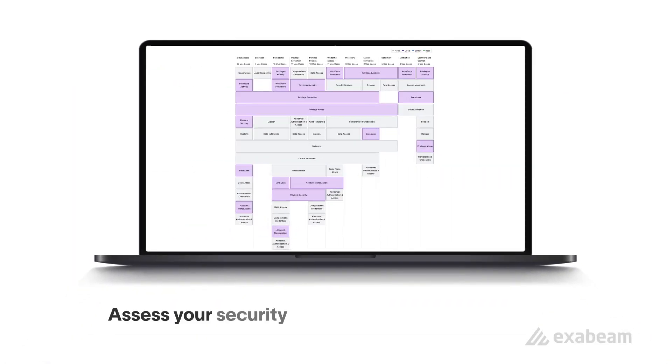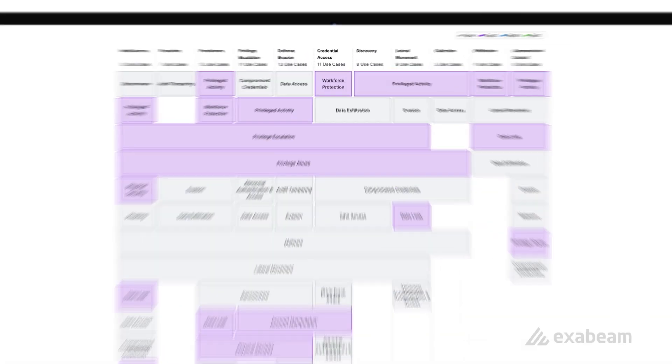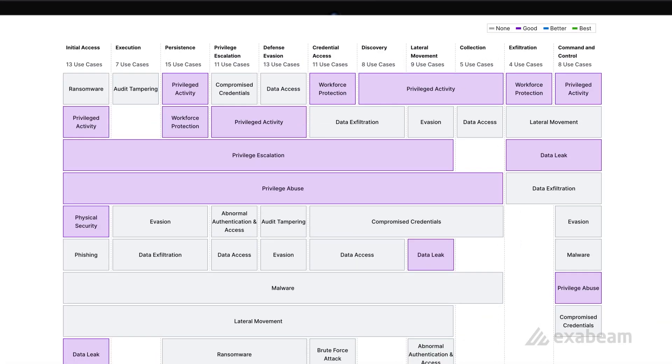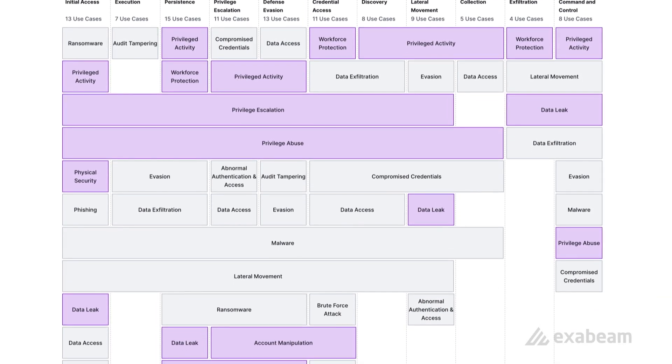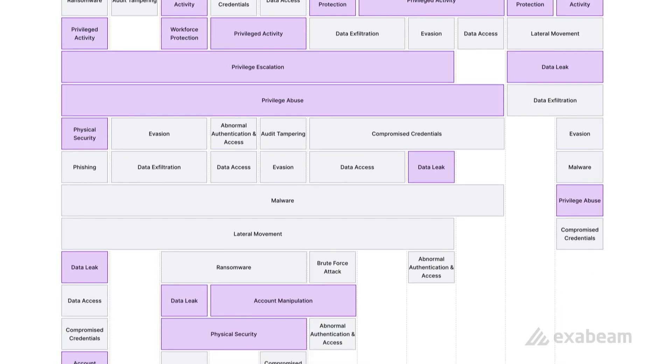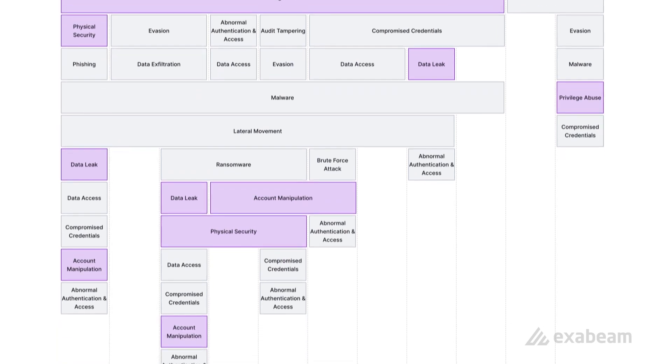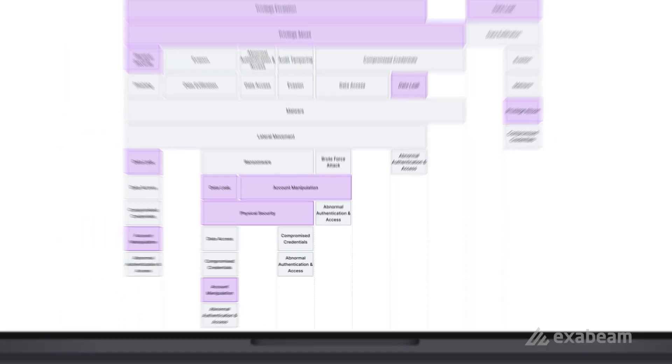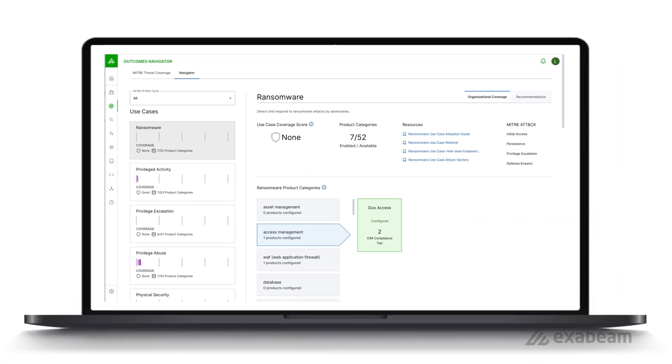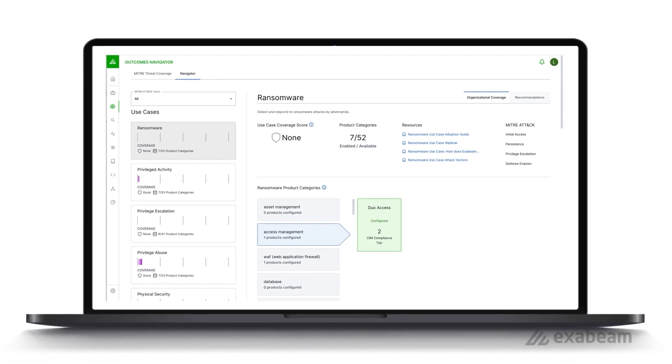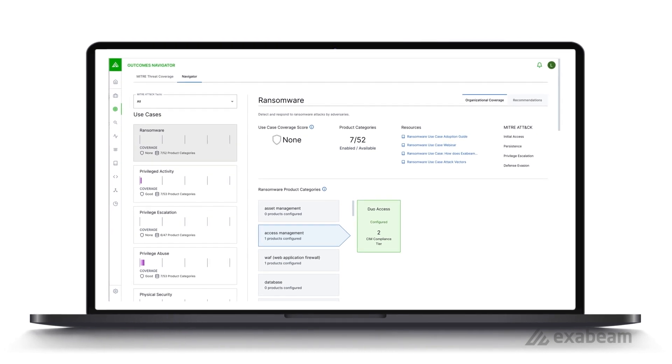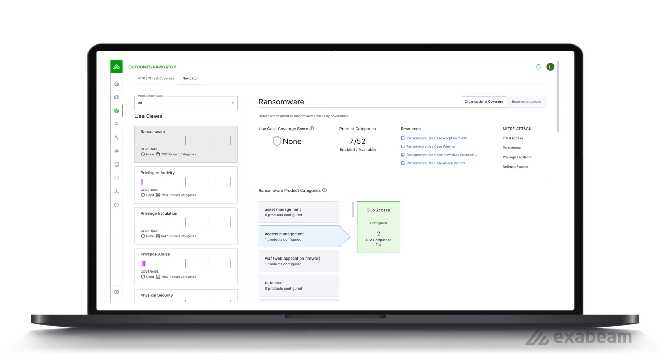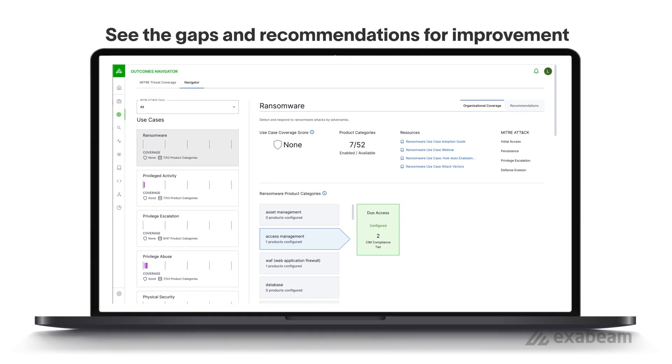For teams who are looking for ways to assess their use case coverage for attack types like ransomware, there's Outcomes Navigator. Outcomes Navigator provides an automated view of your security posture mapped to specific use cases like ransomware. Not only does it tell you your coverage, Outcomes Navigator recommends the data and parsing configuration changes to close any gaps.